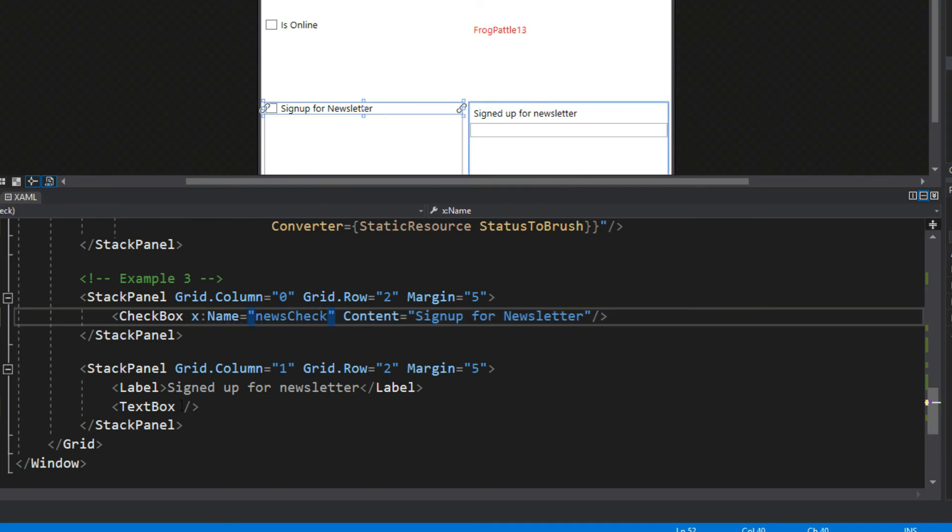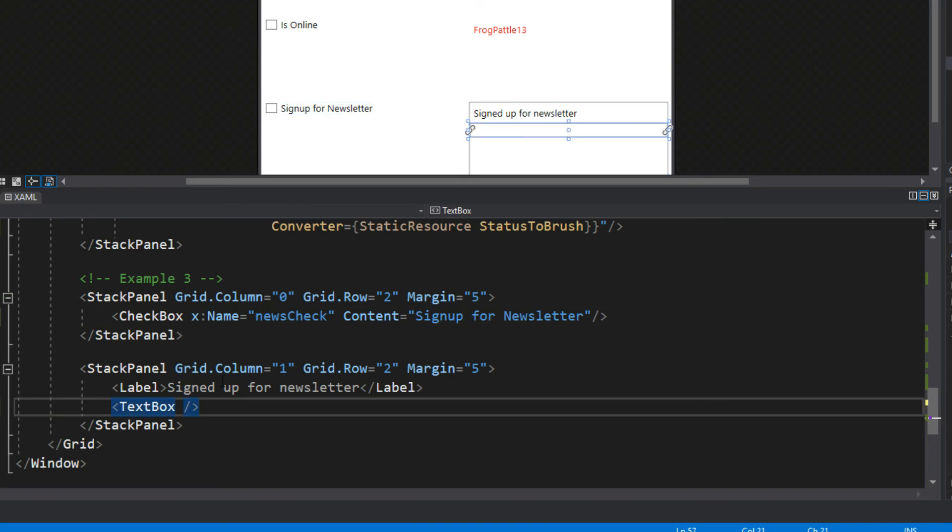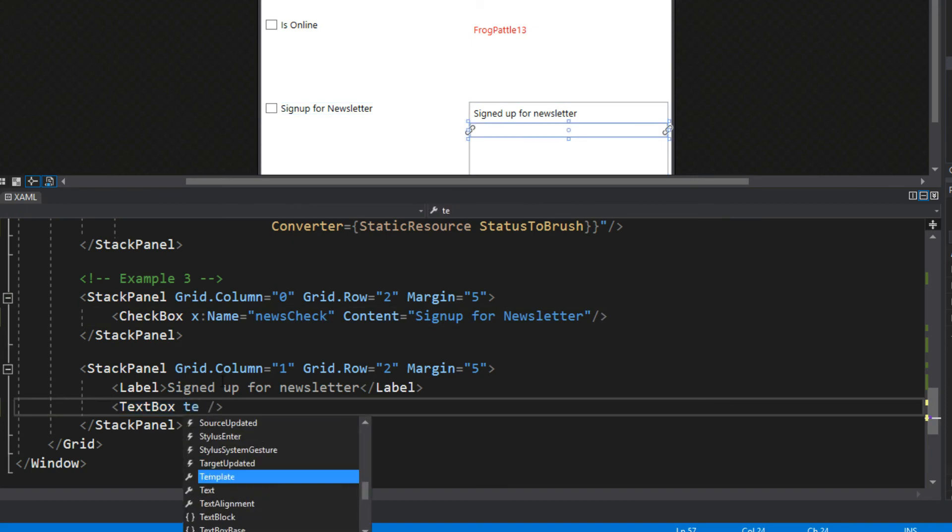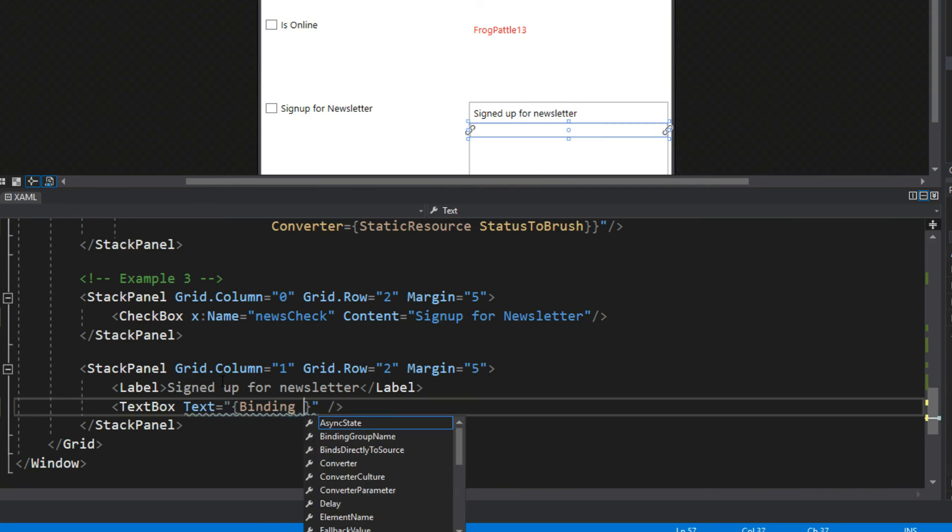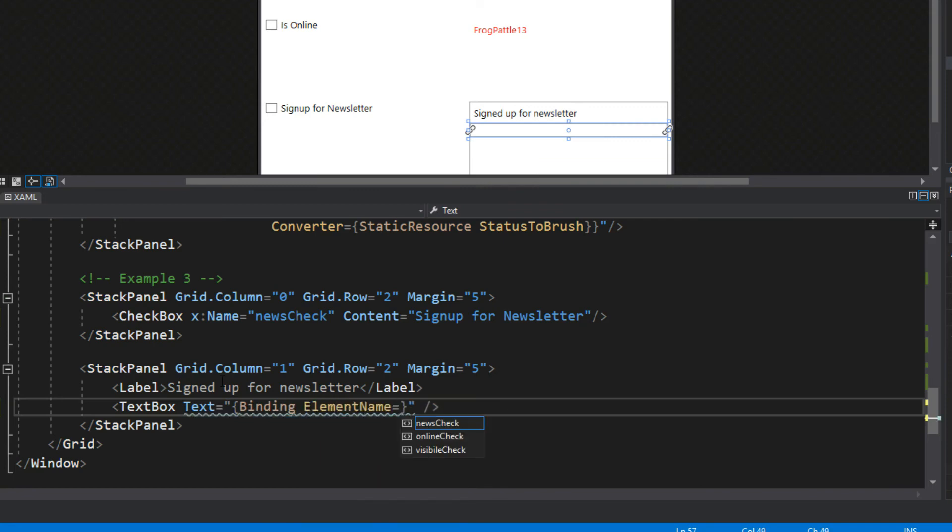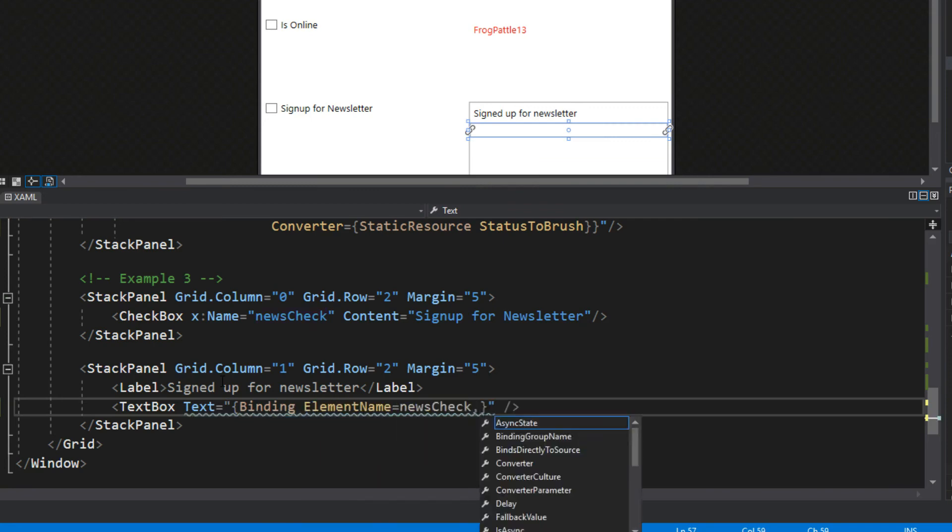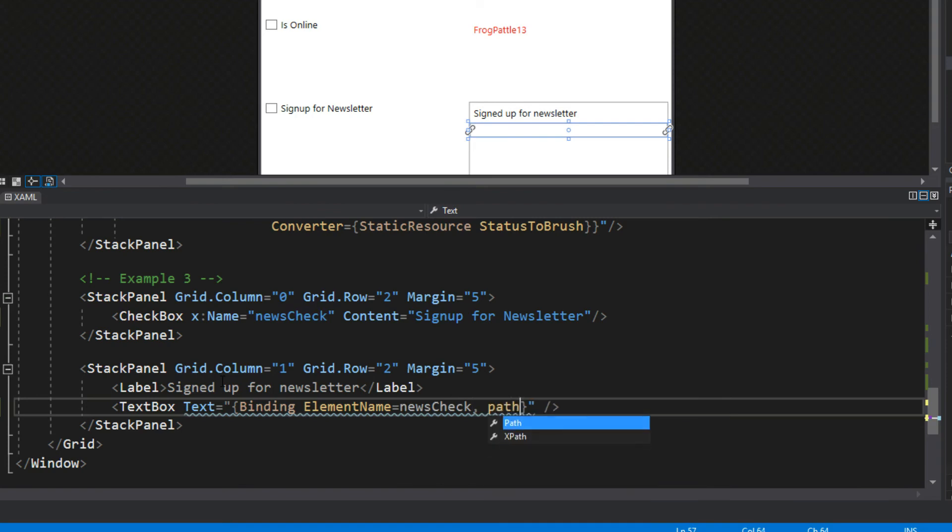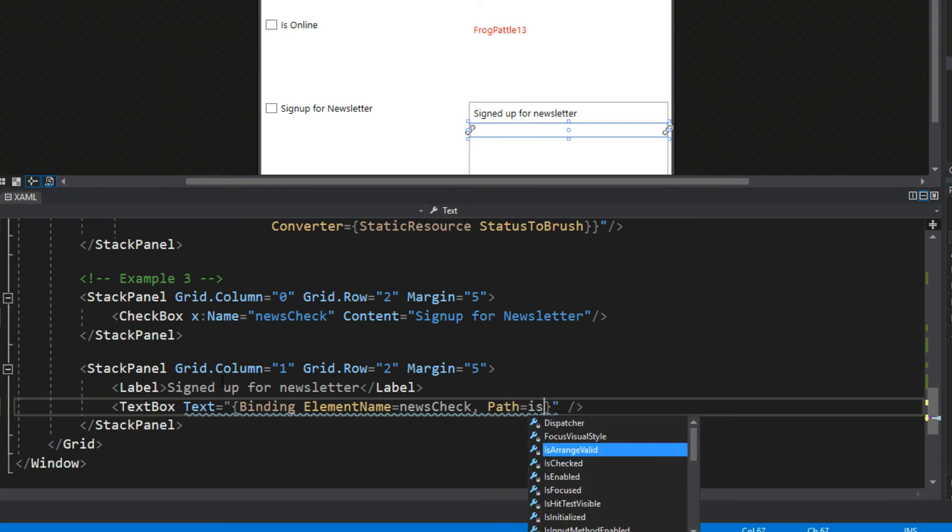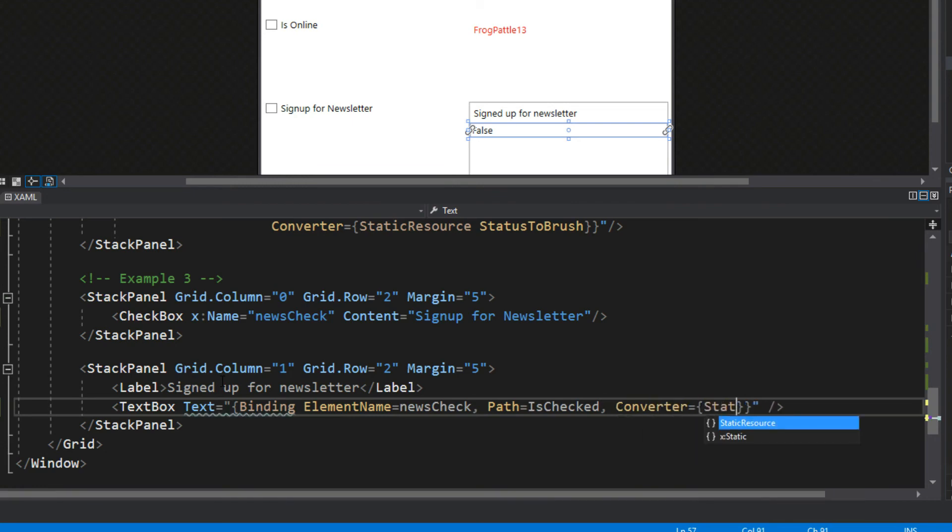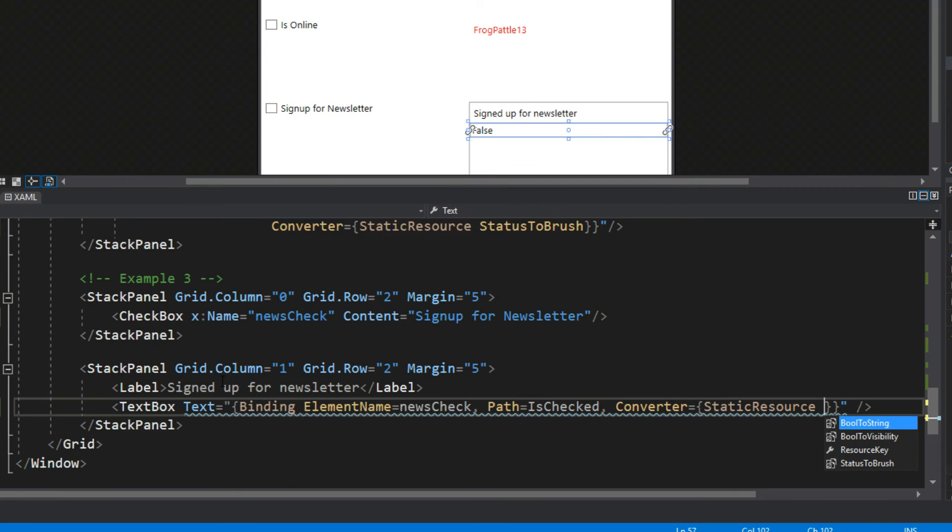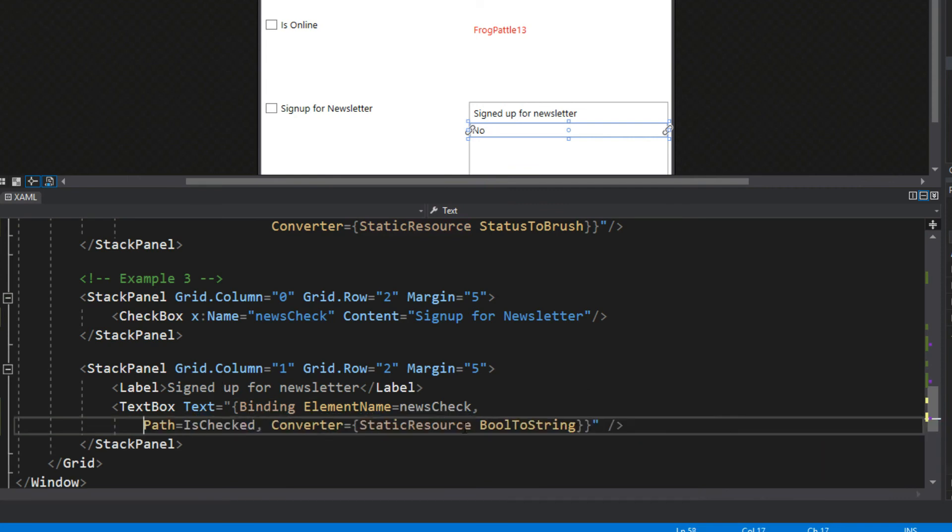Then we will go down here to our text box, access its text property binding. We will get the element name of our NewsCheck, we of course want the path of IsChecked, and then we want to do a converter static resource that we just created and we want the BoolToString. Let me break this down just a smidge.